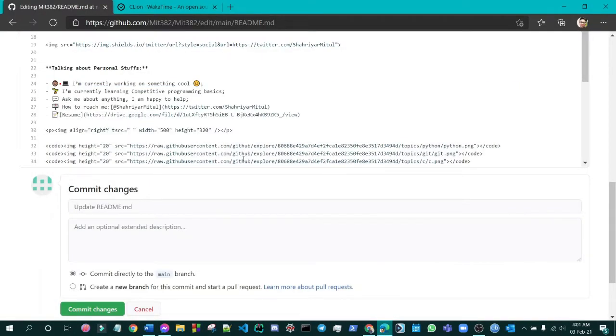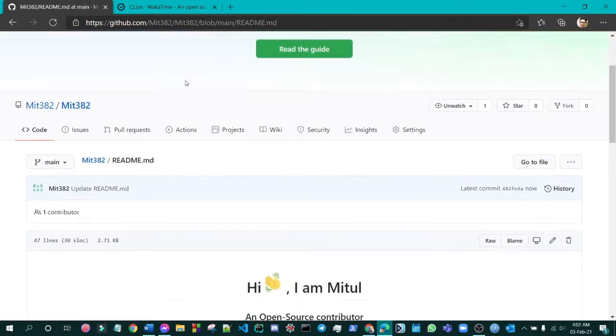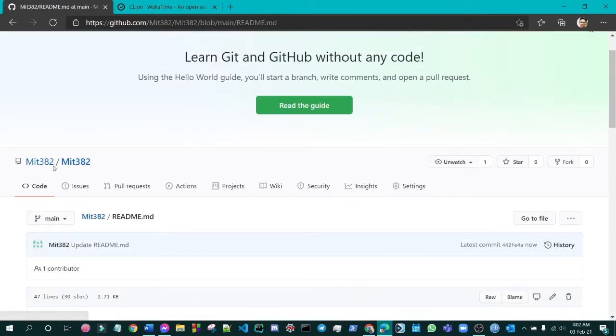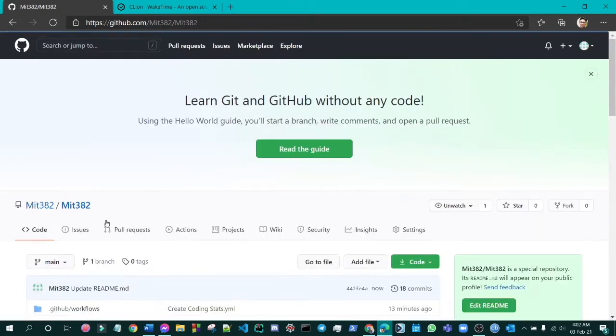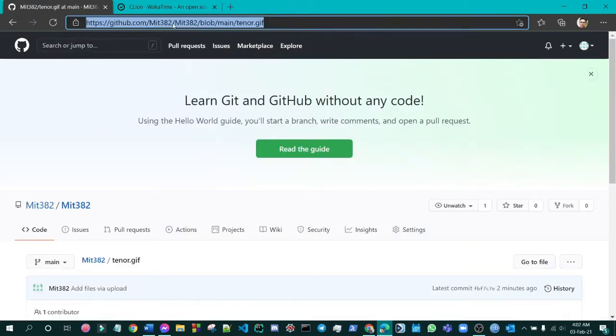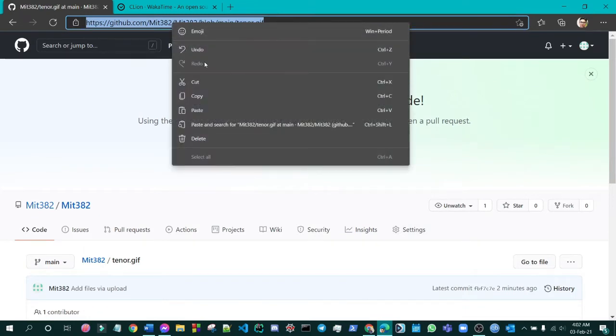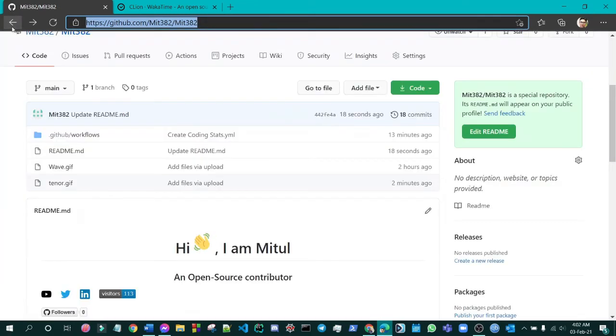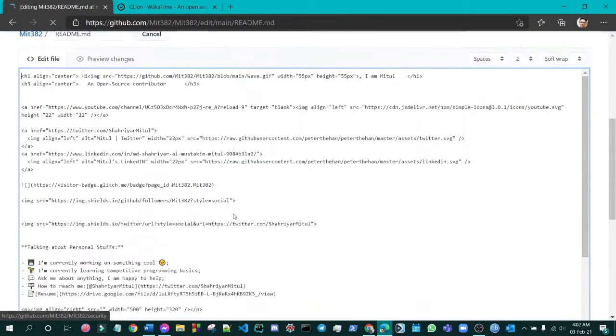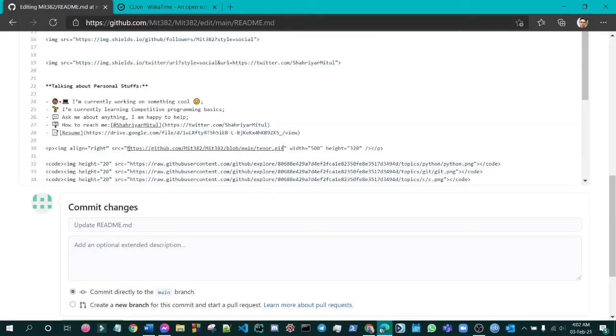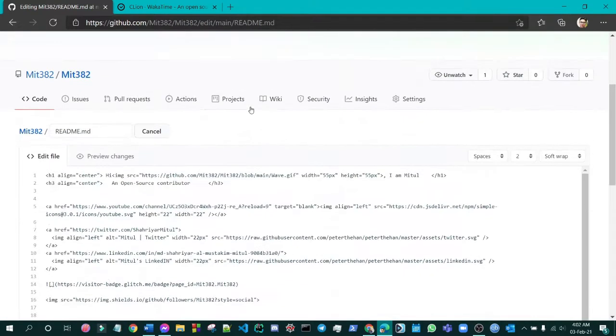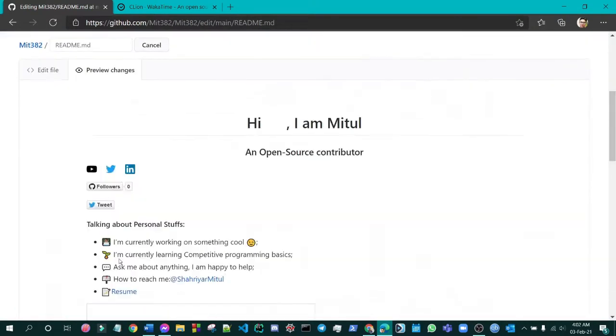Now if you see align right, it means it will be in the right section. In the source section, you have to actually again go to my readme and go to the deno.gif and copy the link. I will update in the source section here.